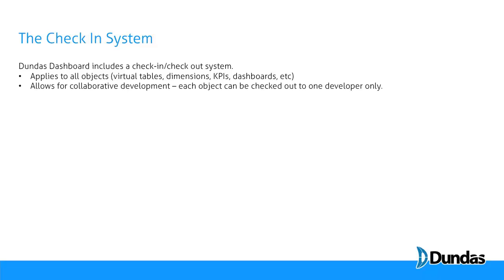The check-in system allows for collaborative development. Each object can be checked out to one developer only. So I will check out an object, make my changes and check it back in. And when I've checked it back in, the changes I've made are now exposed to other developers and eventual viewers to leverage.